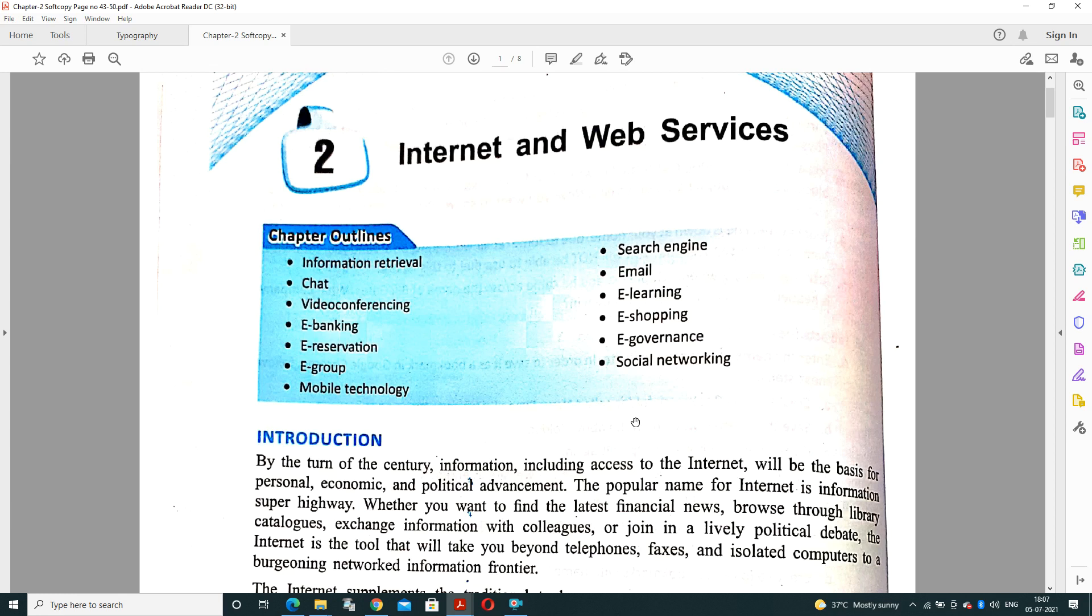The first topic of this chapter is the introduction part. By the turn of the century, information including access to the internet will be the basis for personal, economic and political advancement. The popular name for internet is information superhighway. Whether you want to find the latest financial news, browse through library catalogs, exchange information with colleagues, or join a lively political debate, internet is the tool that will take you beyond telephonic faxes and isolated computers to a burgeoning networked information frontier.